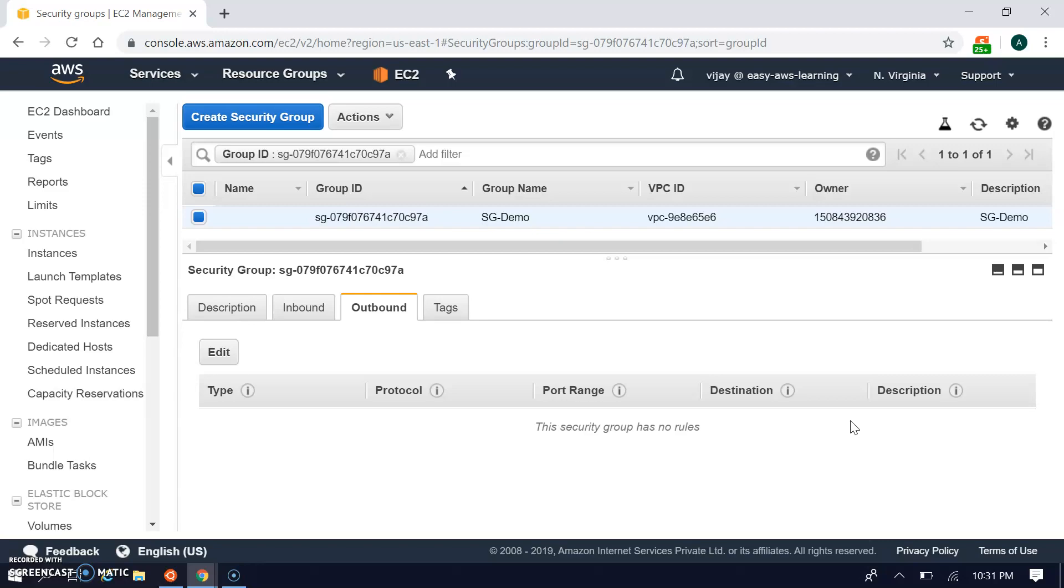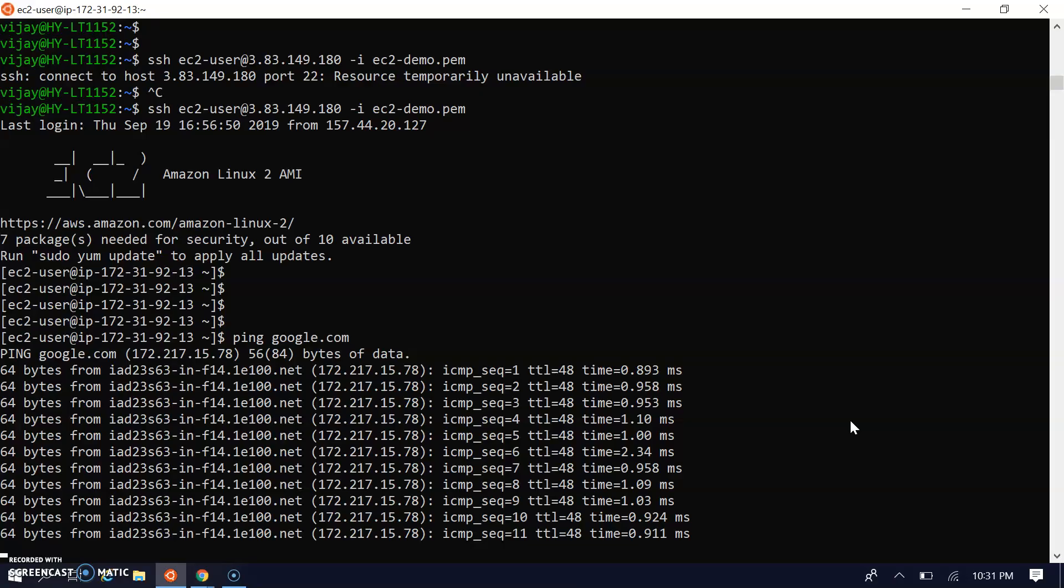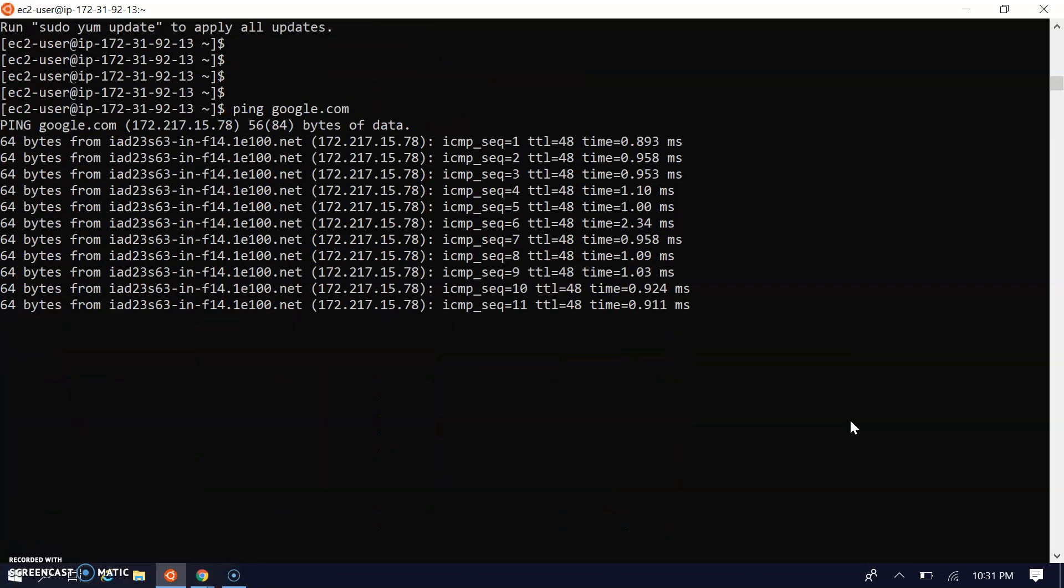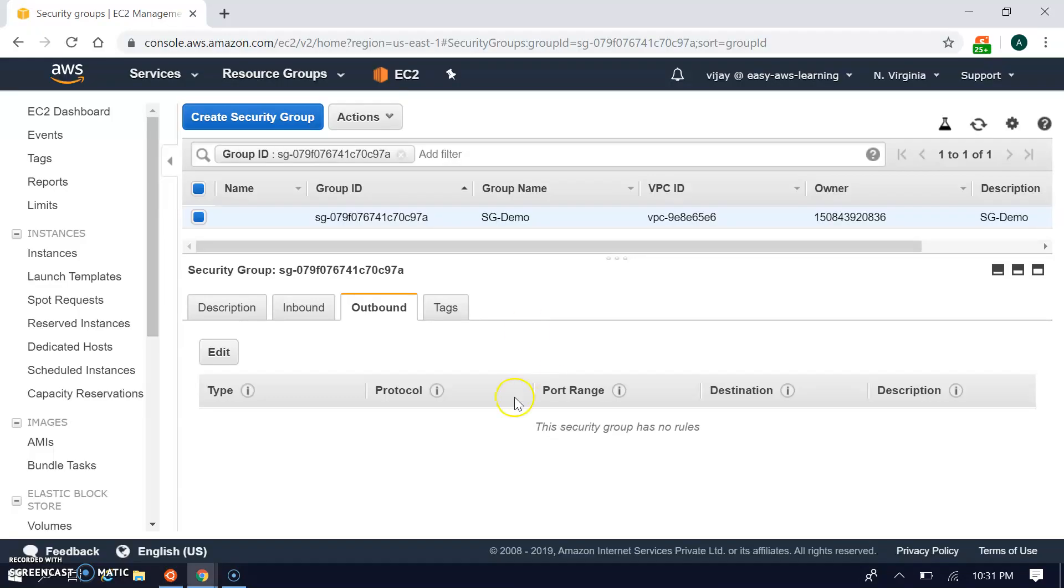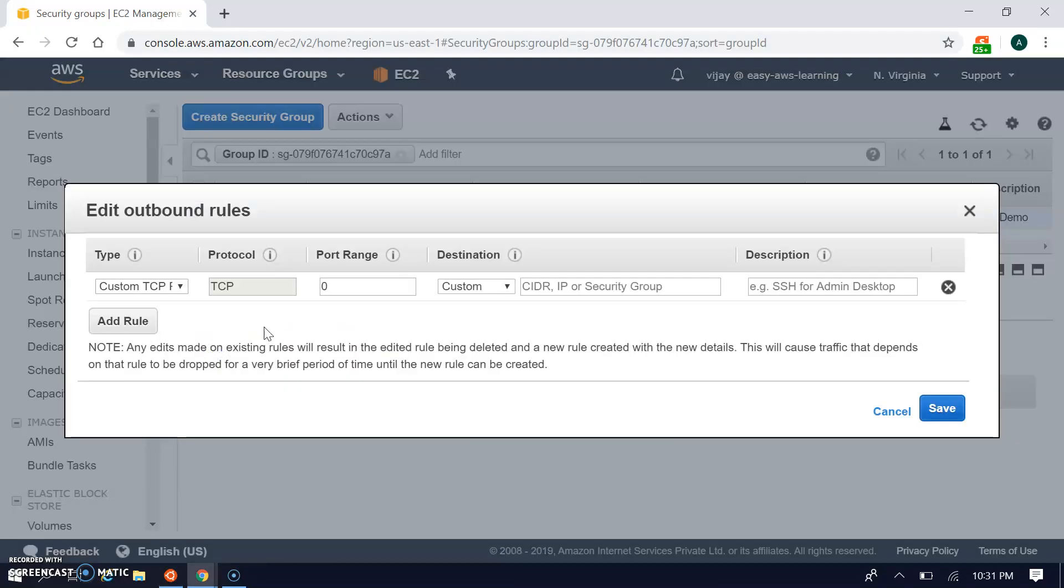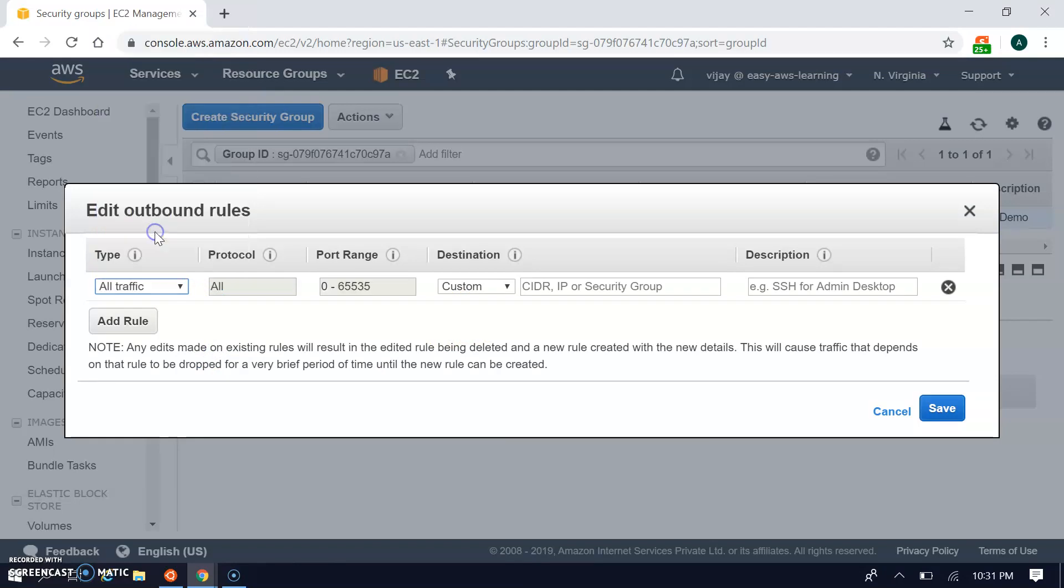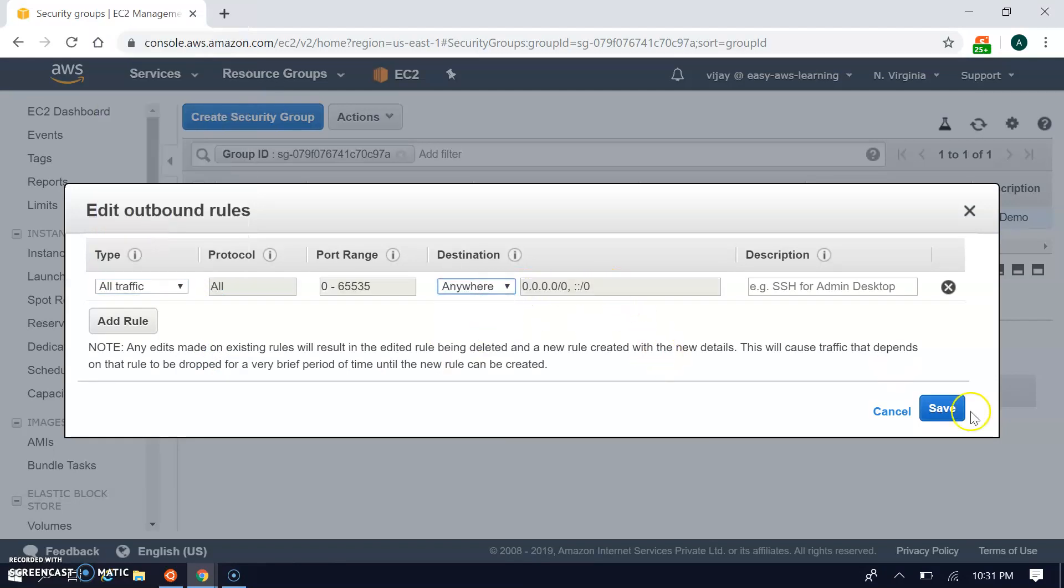Let's see. Google has stopped, you can see. Let's add the outbound rule again - allow all traffic anywhere.